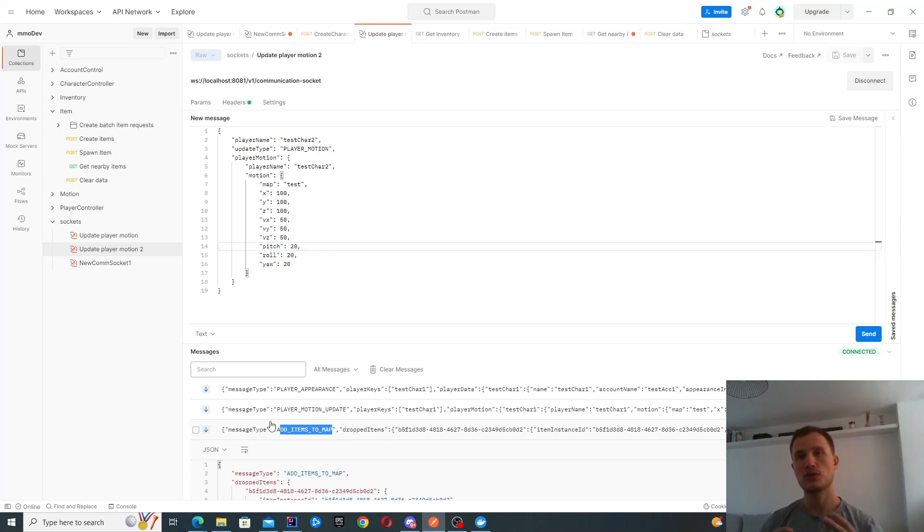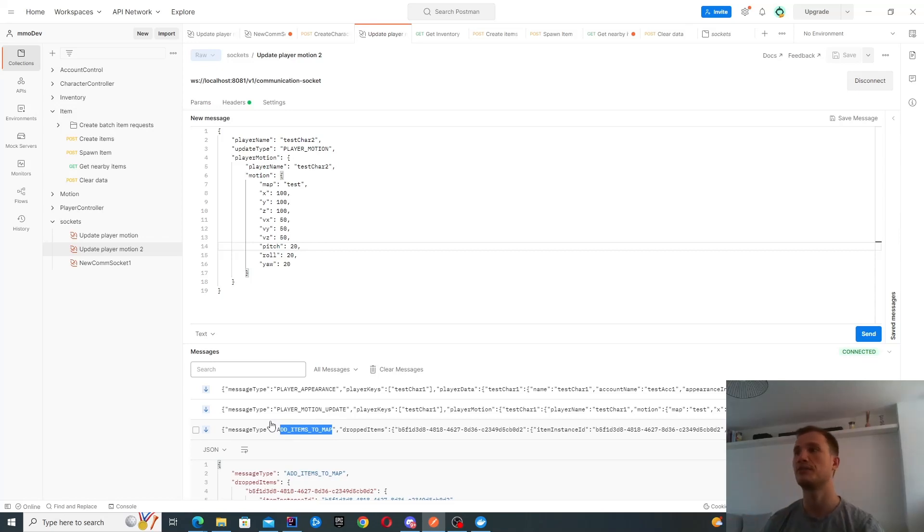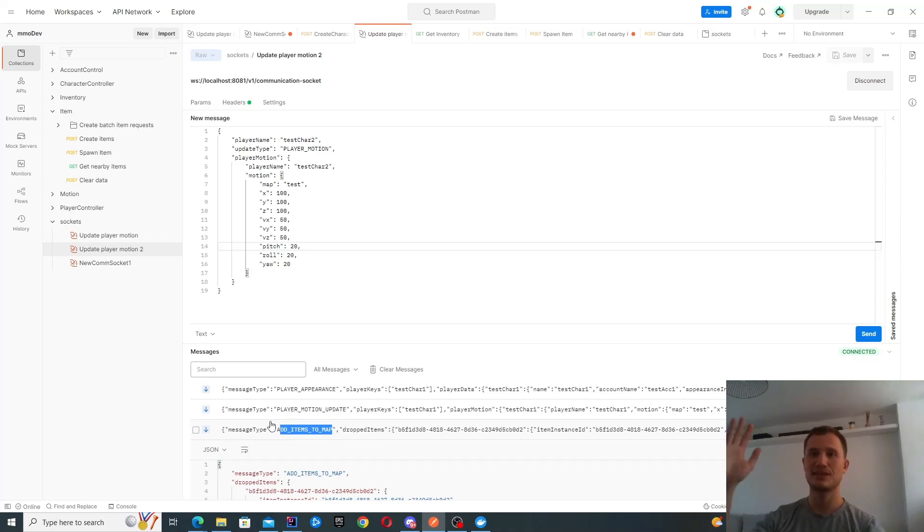In the next video, we're going to look at actually integrating all of this inside Unreal Engine. Hopefully it will be done soon. Thanks and see you next time. Bye.